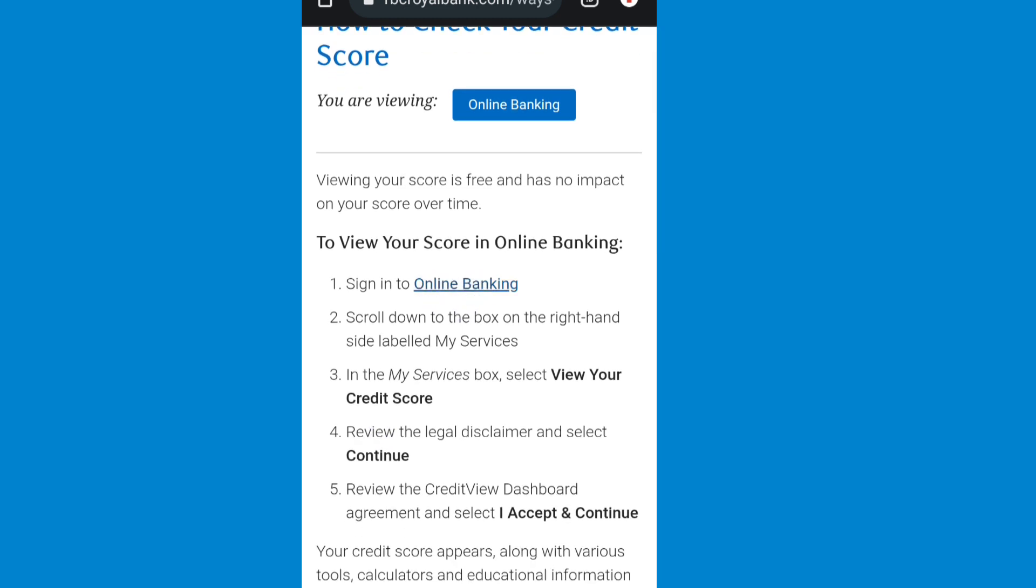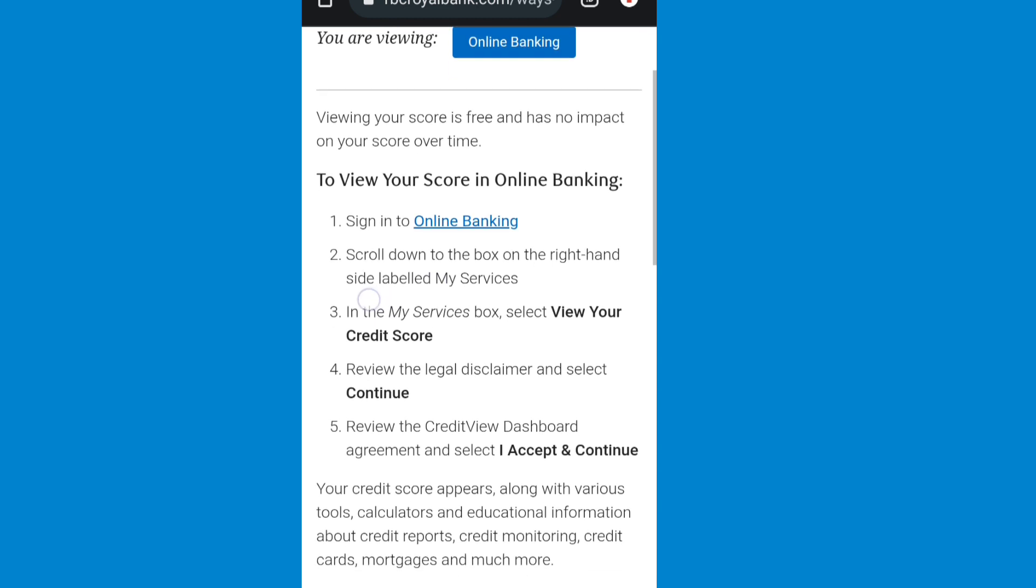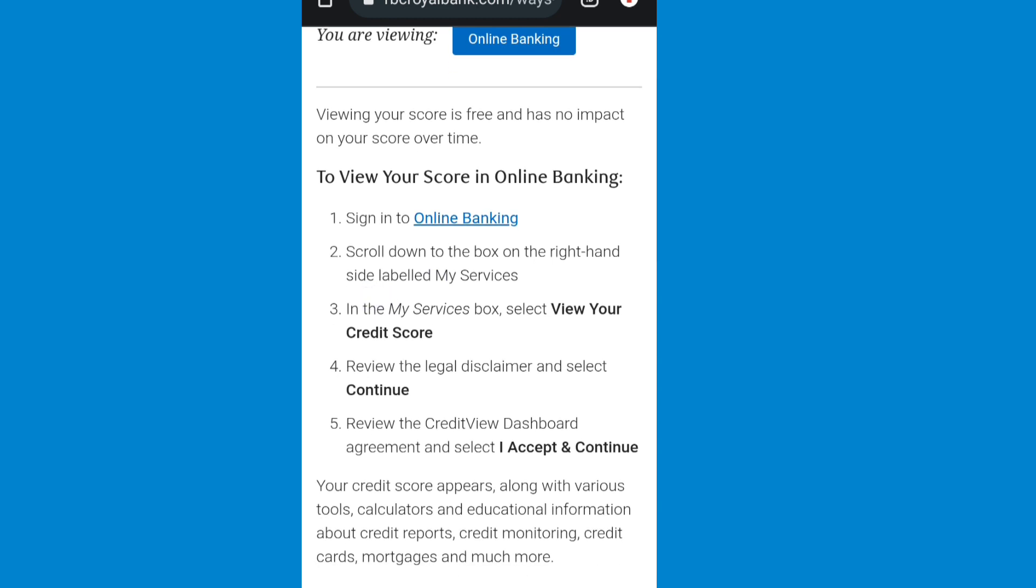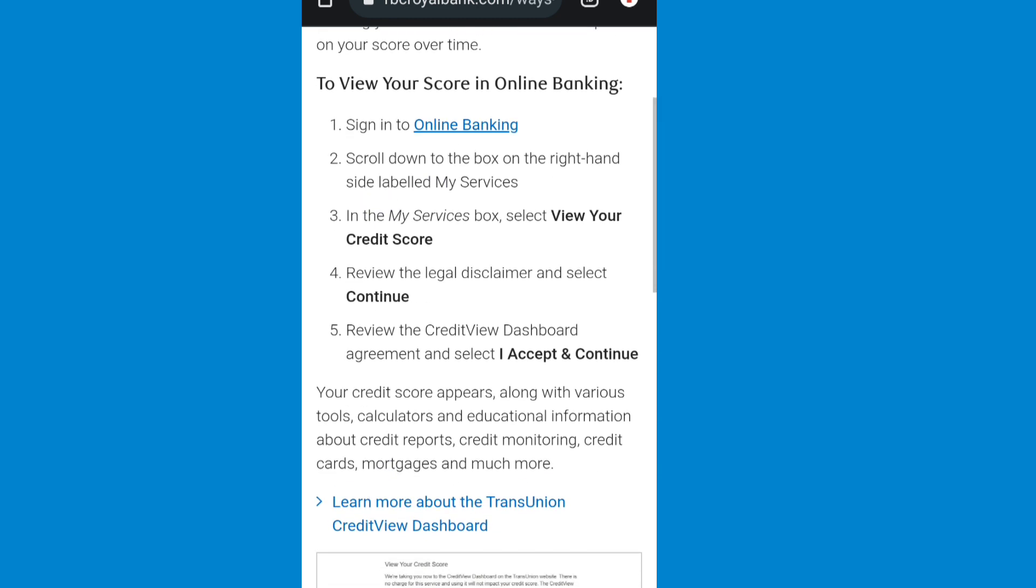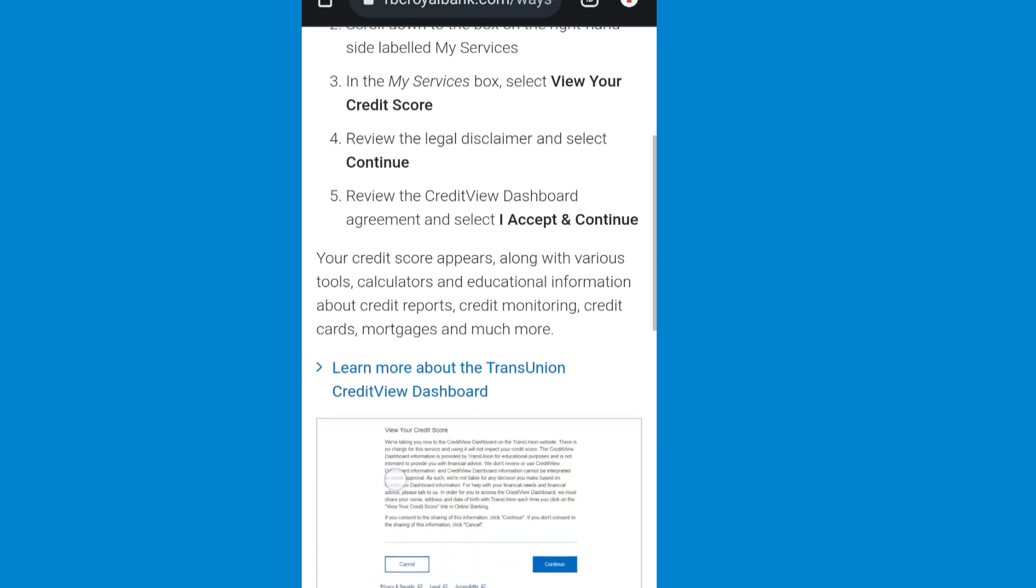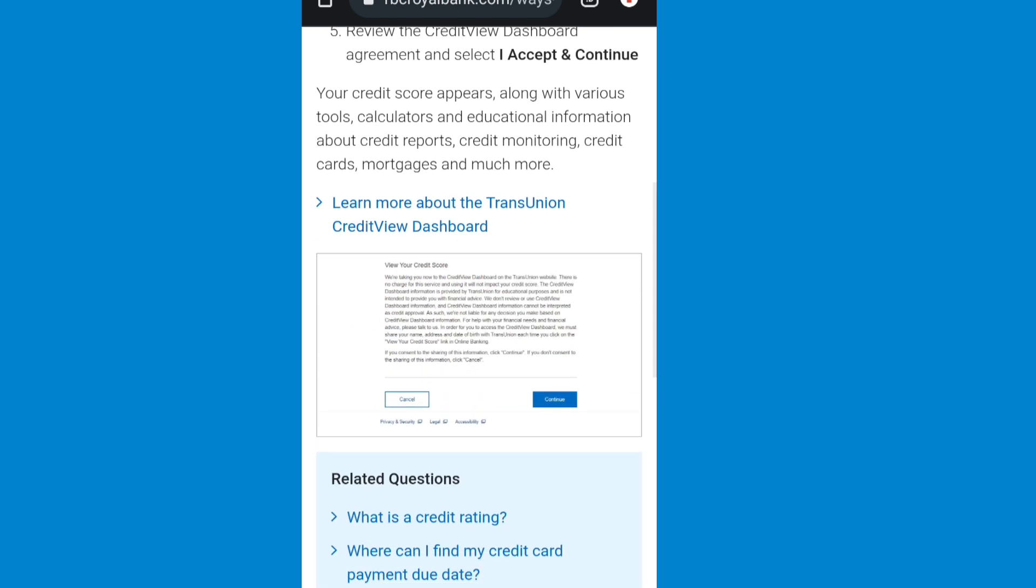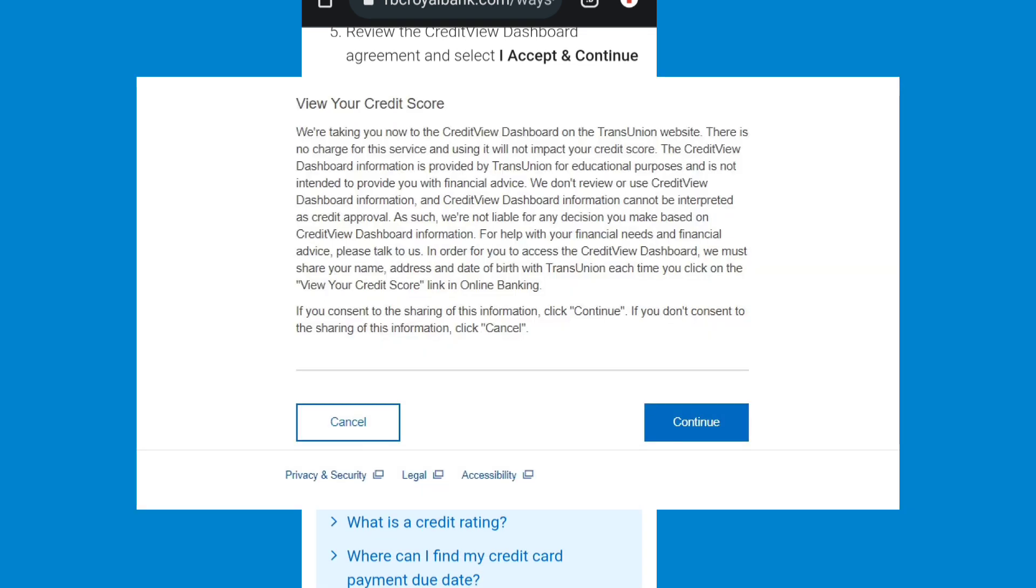First you need to sign in on your RBC account, then you need to scroll down to the box on the right hand side labeled My Services. Then in the My Services box, select view your credit score, then review the legal disclaimer and select continue.